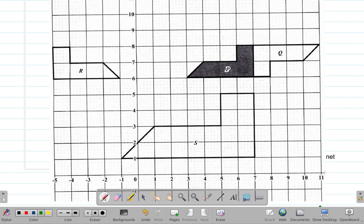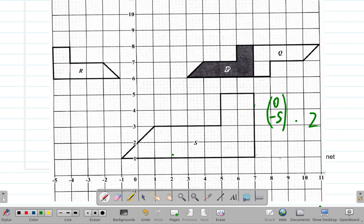S is mapped from a translation of P, and the translation vector is (0, -5). Then followed by an enlargement of scale factor 2. Why do I say that? Let's see how you get S from P.